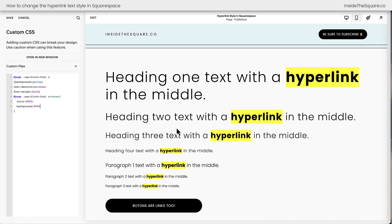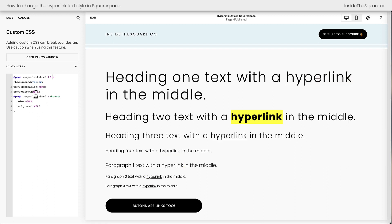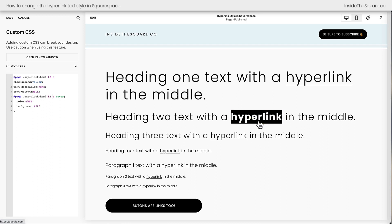Now I've got two more tricks to teach you. The second one has to do with targeting a specific type of text. Maybe you only want this effect for heading 2 text and nothing else. If that's the case, you can add H2 before that letter A as well as the space. We'll add it down here for our hover effect as well. And now only the heading 2 text type is getting that change.